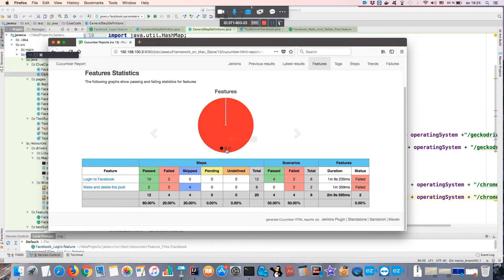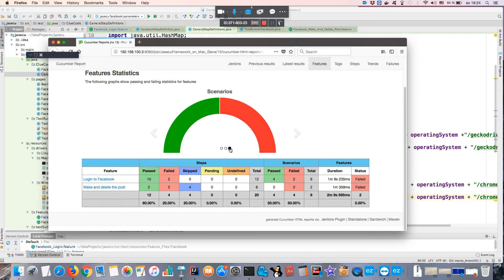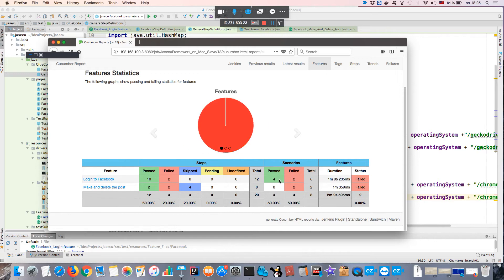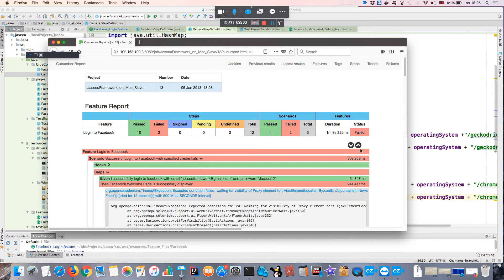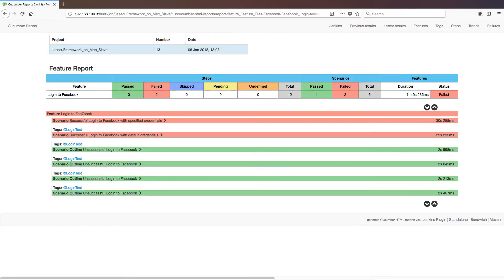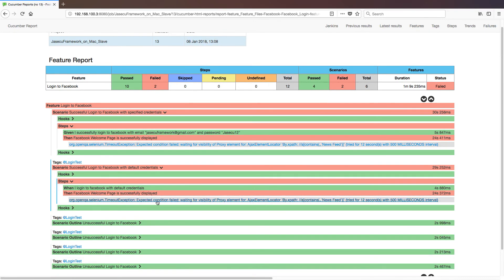In the Jenkins reports you can see, for example, two features — in this case both failed. You can see the number of scenarios passed, failed, and skipped, and the number of steps — for example 12 steps passed, some failed, and some were skipped. You can see statistics on how many steps are passed, failed, skipped, or pending for scenarios or features. If you go to a specific feature you can see which scenario failed and which step failed, along with a stack trace.